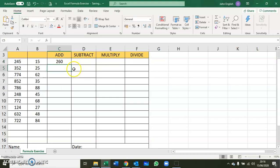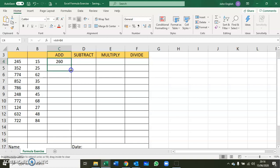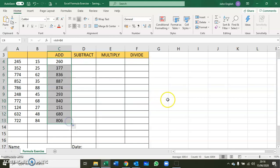To copy that formula, place the mouse over the corner of that cell. You get the black cross, drag it all the way down to the bottom and release it.